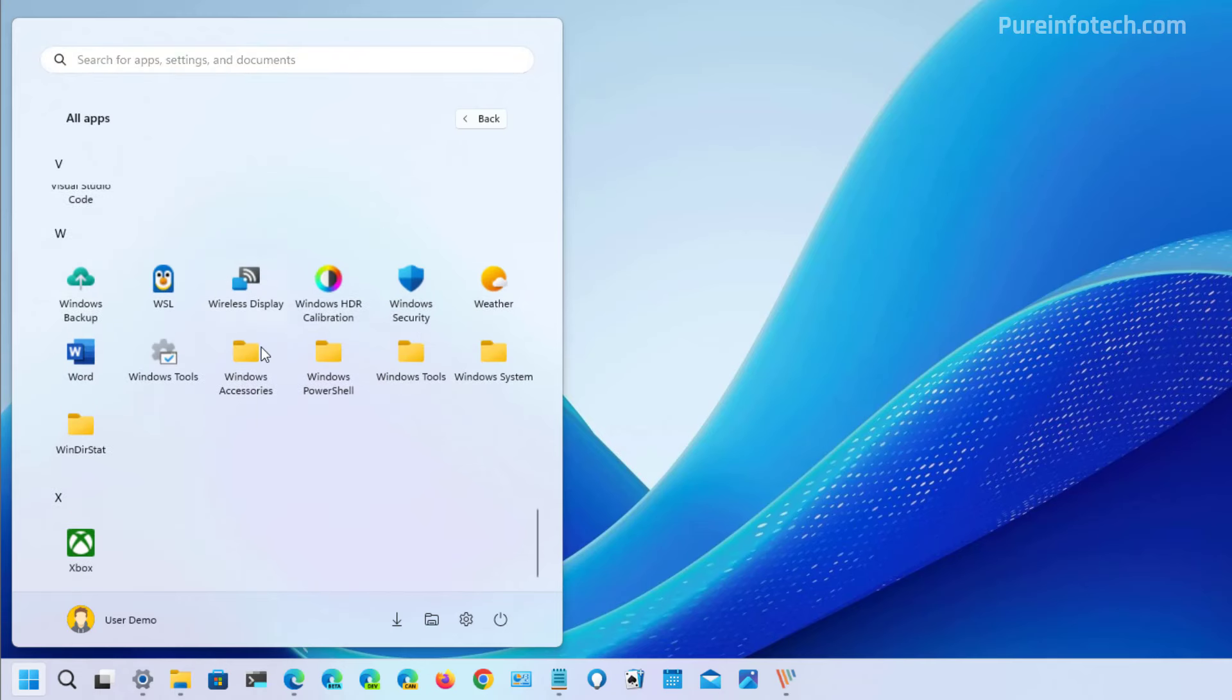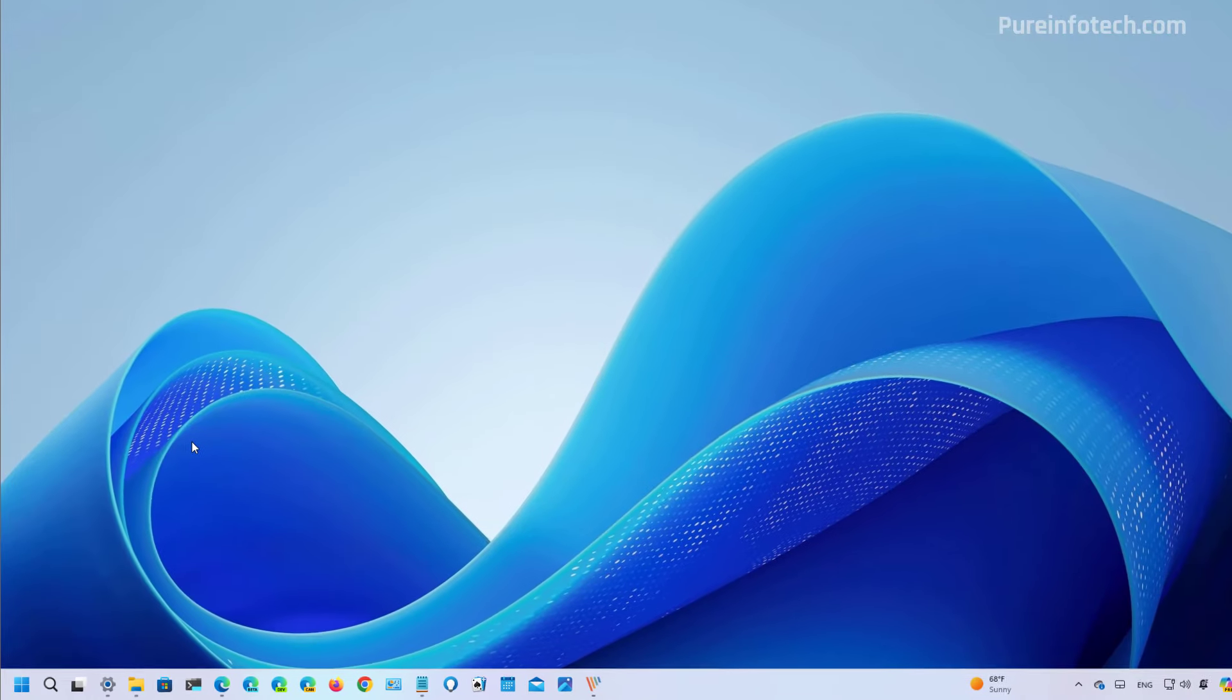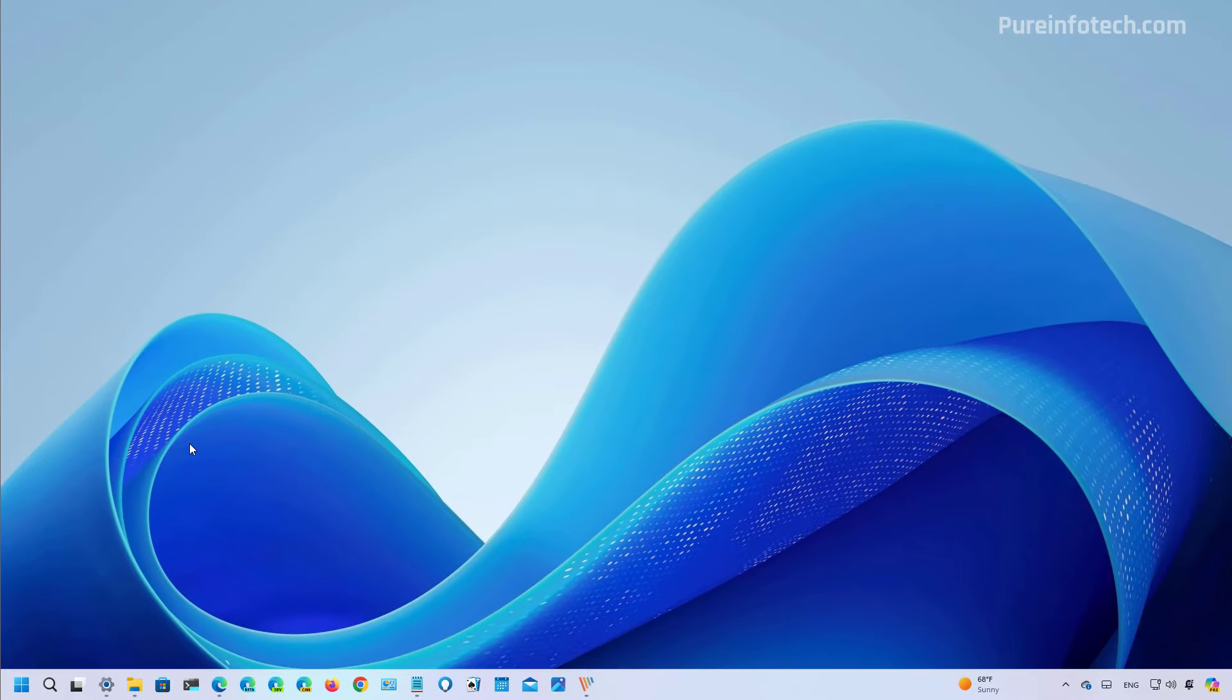And you have access to folders which apparently still crashes the start menu, so it's still not entirely complete, the new design.